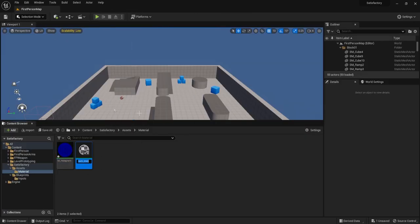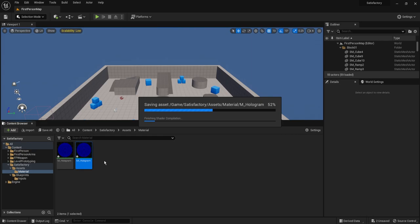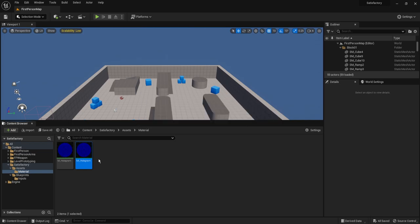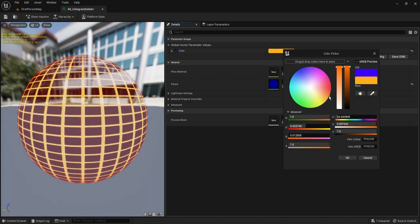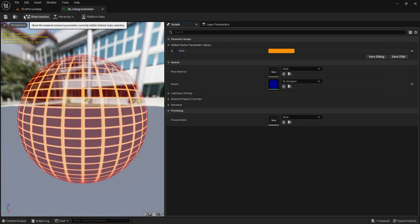Apply the material and we're finished. We'll also create a Material Instance called MI_Hologram as the default one, then make a second instance called Hologram_Delete — this is for when we hover over an item we're trying to destroy, so we can just switch between instances without changing parameters. We'll duplicate that and call it MI_Hologram_Delete, open it up, and set its color to orange. Red is reserved for when a build can't be placed.